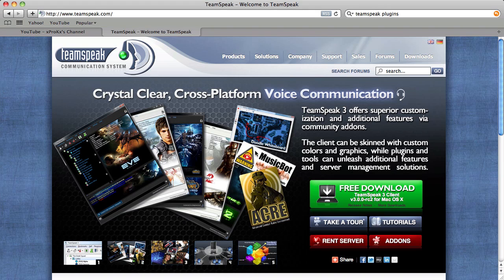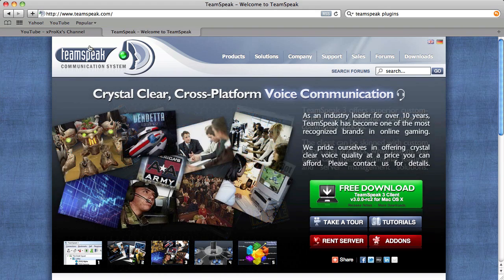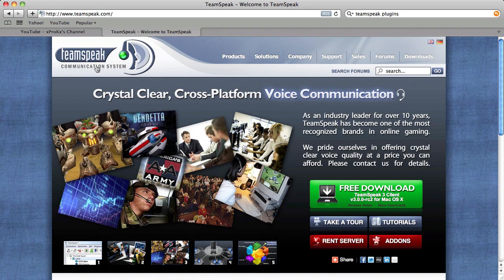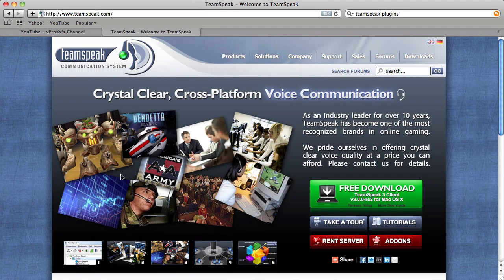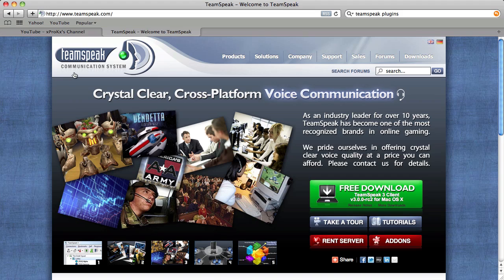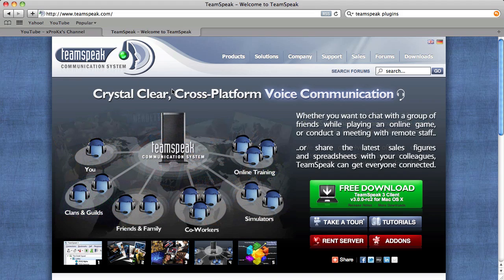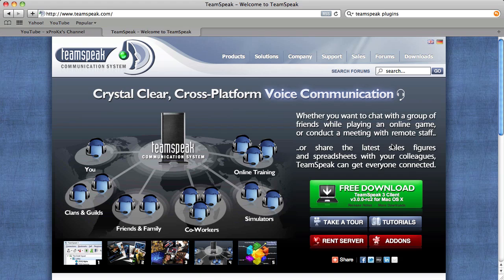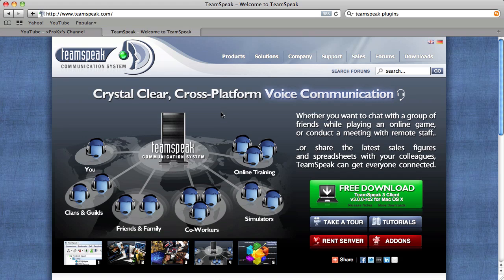Welcome to another tutorial, boys and girls. This is for TeamSpeak. Instead of Ventrilo, we've been having some problems with Ventrilo, I decided to change to TeamSpeak for our chatting on the server. So this is a quick little tutorial on how to download and install and set up TeamSpeak so you can talk to us.